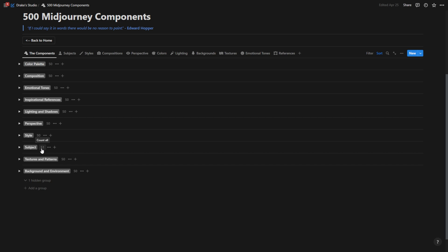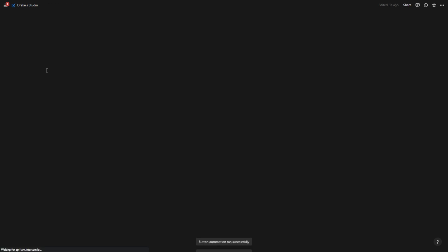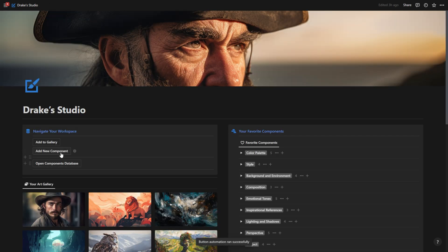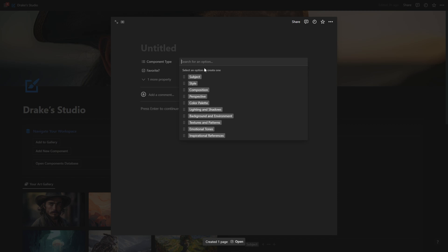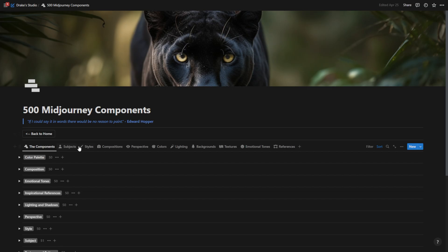As you can see, I've added one more subject. So I have 51 subjects, but when I find more items that I want to add, I'll just go here and hit add new component. And what that'll do is pull up the screen where I can name it and give it a component type and add it to my component database.